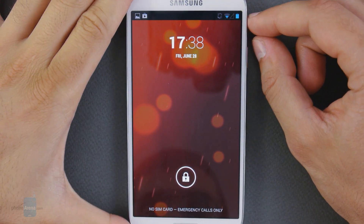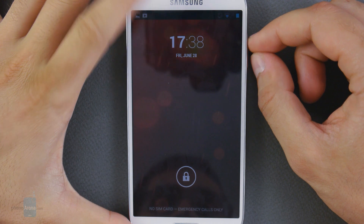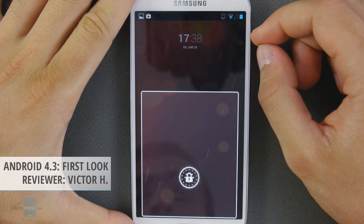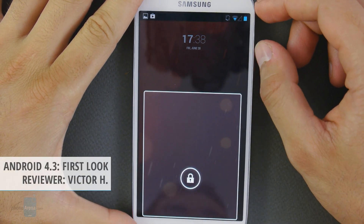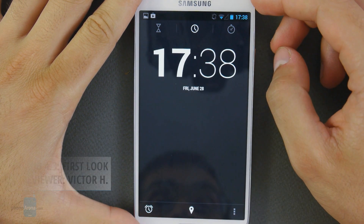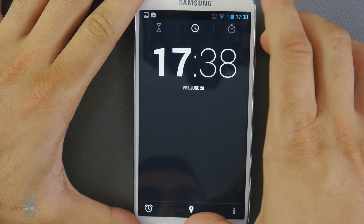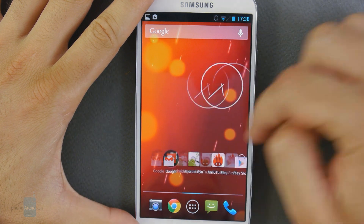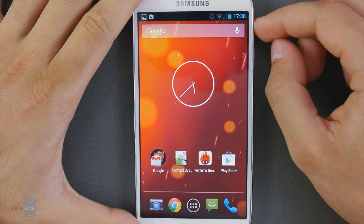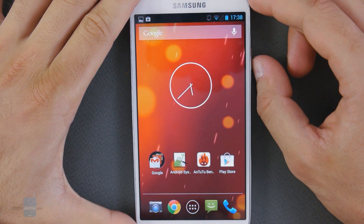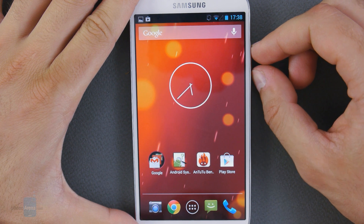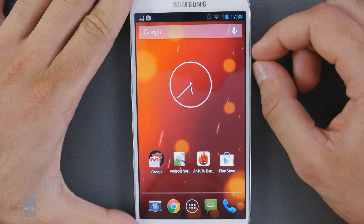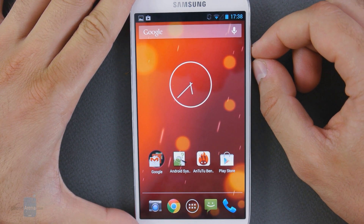What's up Internet? Victor for Phone Arena here with the first quick demonstration of Android 4.3 on the Samsung Galaxy S4 GT9505. This is the international version with the Snapdragon processor and we've just seen Android 4.3 Jelly Bean leak out for the SGS4.